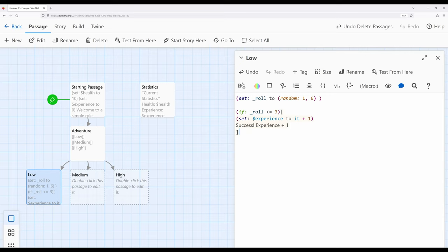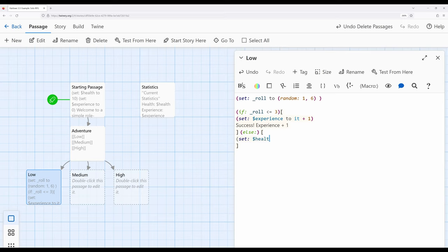Let's go ahead and use the else macro immediately after this. If we've failed, something should happen: we need to decrease health. So let's decrease the story-wide variable health — set it to health minus 1. And go ahead and say 'Failure — health minus 1.'